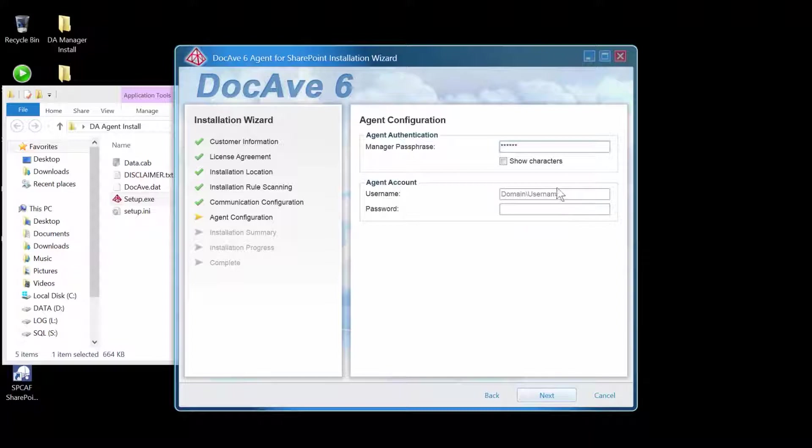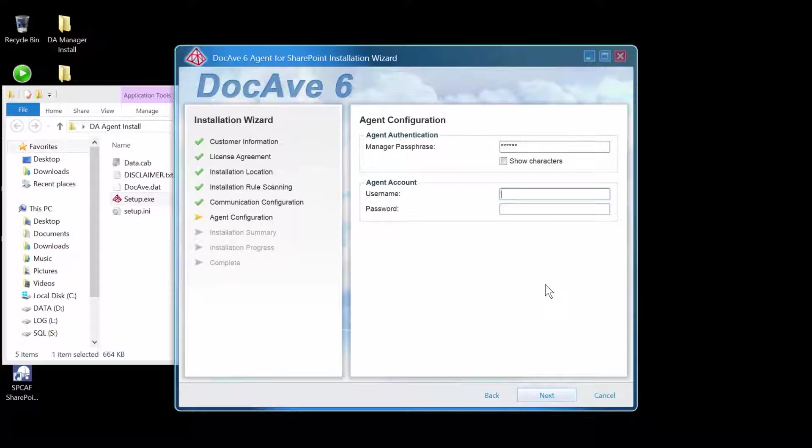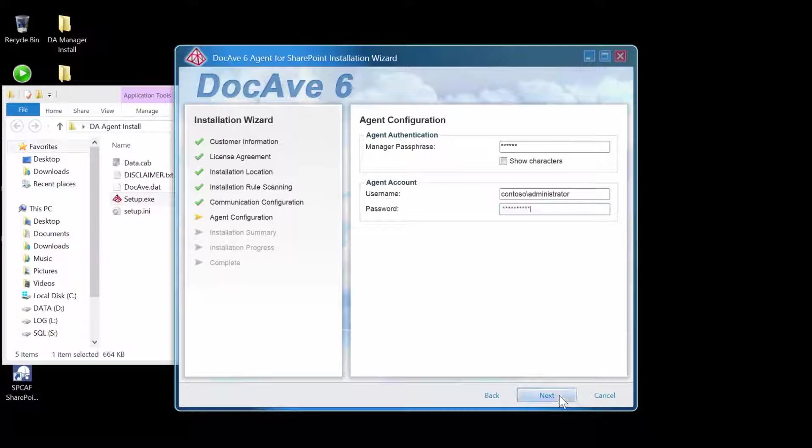You will also need to supply the agent service account. This is the account that it will use to communicate with systems like SharePoint. For detailed information on all the permissions that are required by the agent service account, please look at your DocAve installation user guide. So we enter those credentials and click Next.